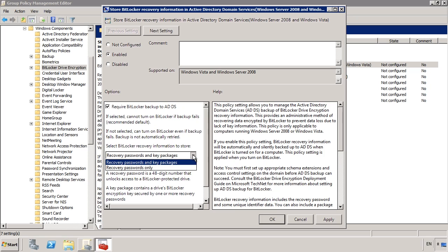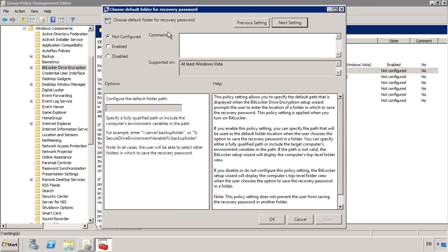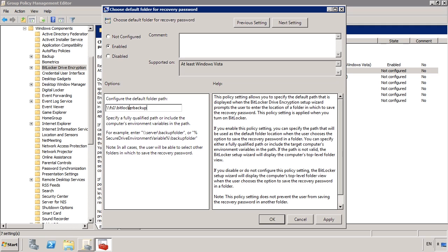The next option down allows you to store the recovery password and key packages or just the recovery passwords. The recovery password in most cases should be all that you need. The key packages contain additional keys used to encrypt the hard disk. If the hard disk becomes corrupt, you may need these keys. The next group policy setting allows you to configure the default folder for the recovery passwords. When this group policy is enabled, you can configure a share folder that the recovery key will automatically be saved to. In some cases, this may be a better option than storing all the keys in Active Directory, especially if you have a lot of them.